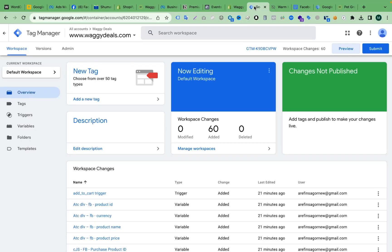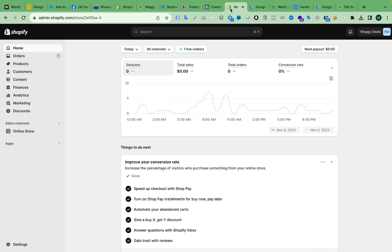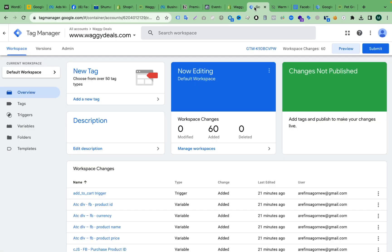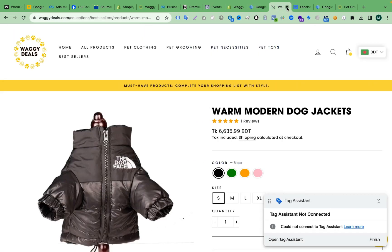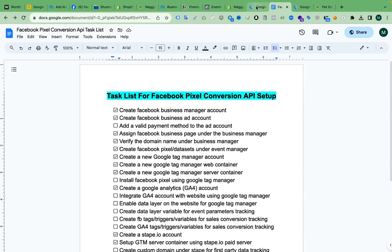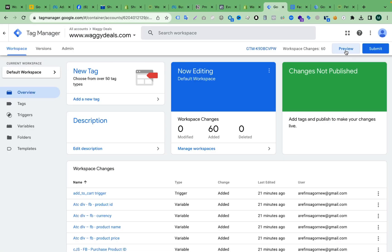Hello viewers. In this video I will show you how to enable data layer for a Shopify store. Before enabling the data layer, let's check if we already have it enabled or not. To check this, we have to go to the preview of our GTM web container. This is my GTM web container, and if I click the preview button here...